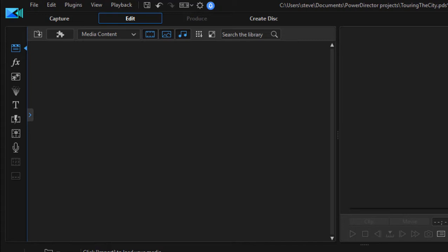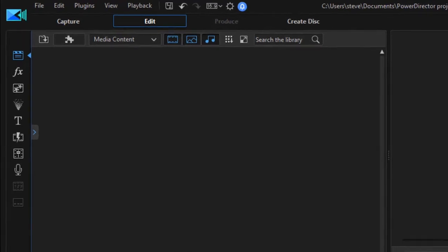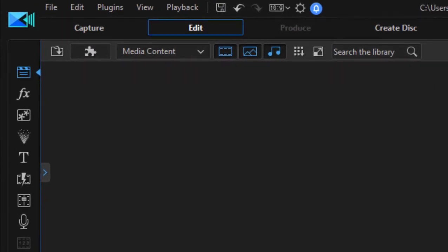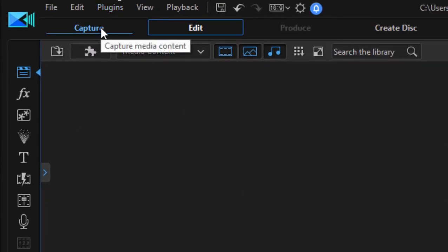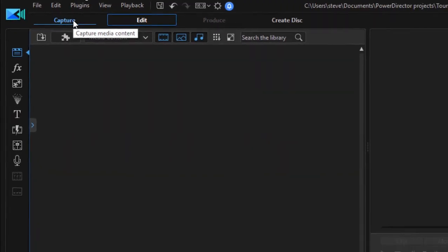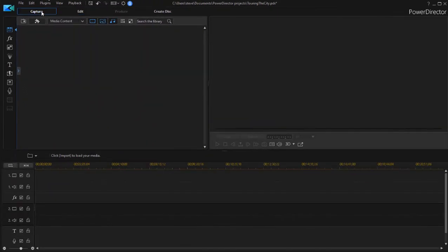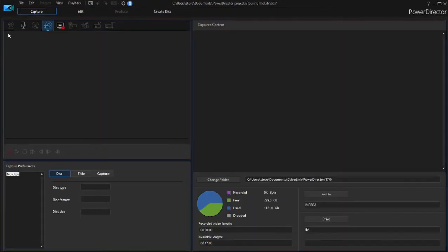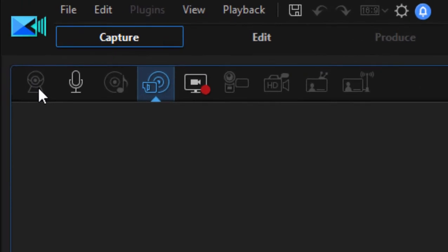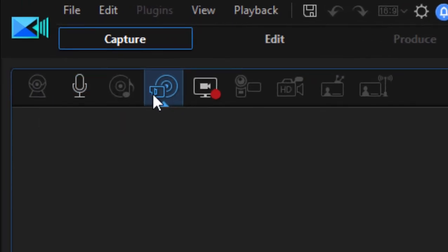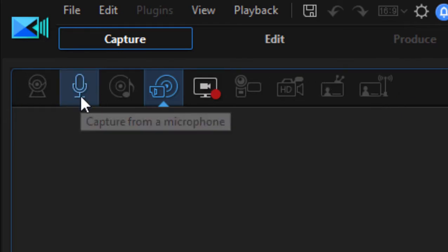Now the program does have a number of tools for getting the media from your device onto your hard drive and let's take a look at those. If I go over to the capture workspace by clicking on this tab in the upper left hand corner of the program, you may be able to see up at the top of the program a number of options here that are grayed out. They're grayed out because I don't have devices plugged in there, but if I had devices plugged in, you'd see that I have